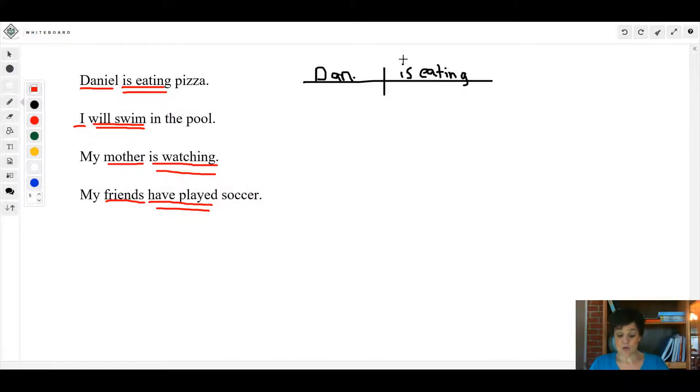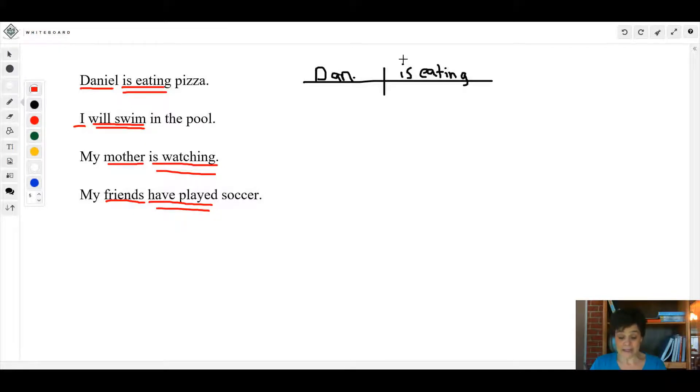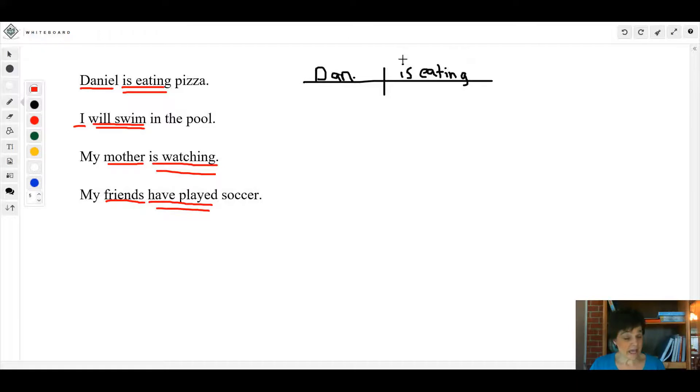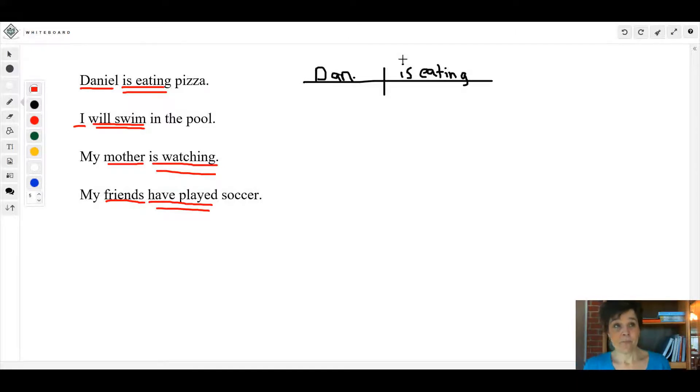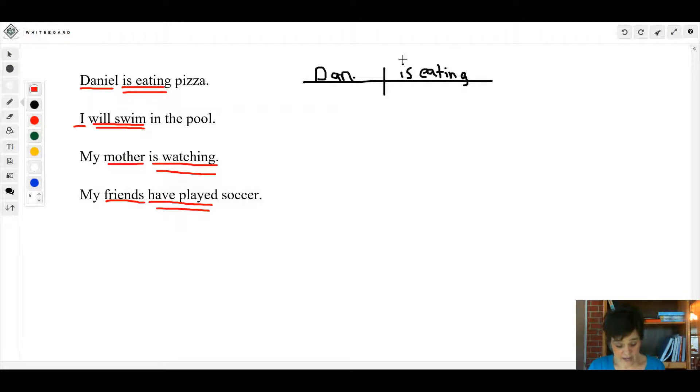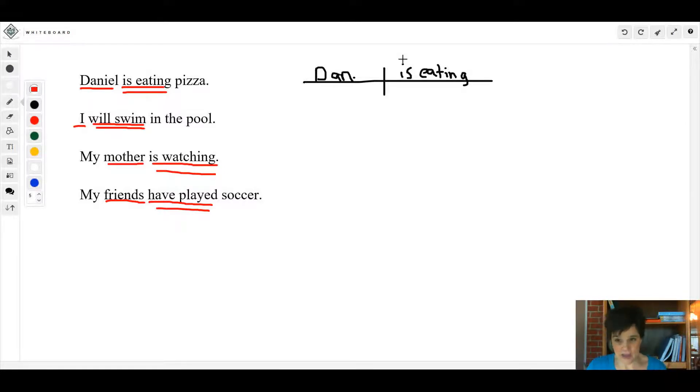Now remember, get used to that list of helping verbs. Like I said, that's not all of them, but that's most of the ones that are going to be used the most often. All right, let us look at one more thing. Sometimes...